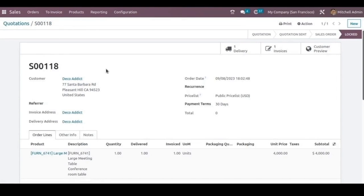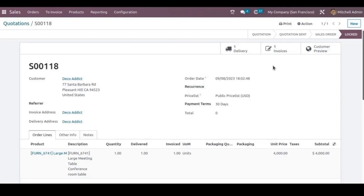From this sale order, we can see a delivery and invoice have already been created. Now the customer wants to return the products due to some reasons like wrong product delivered or damaged products have been delivered.